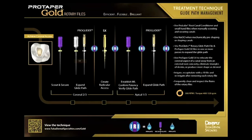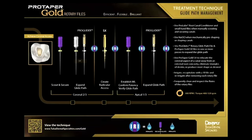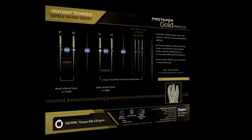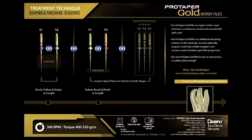Tulsa Dental has developed a wonderful technique card. One side explains glide path management as covered in this episode; flip the card over and it emphasizes shaping canals with rotary files in the sequence described today. There are also articles and support materials — downloadable PDF files for free on the website — which go into more detail than a webinar can.